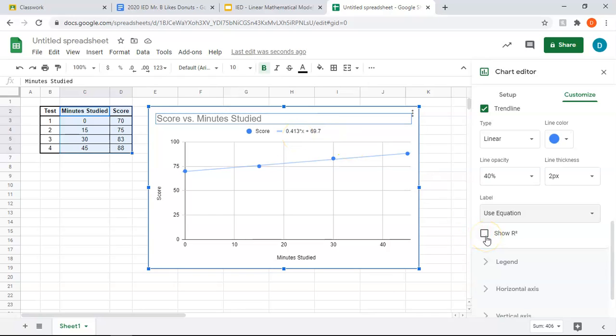To get the r squared value, you can just check over here, and that will give you your r squared value.